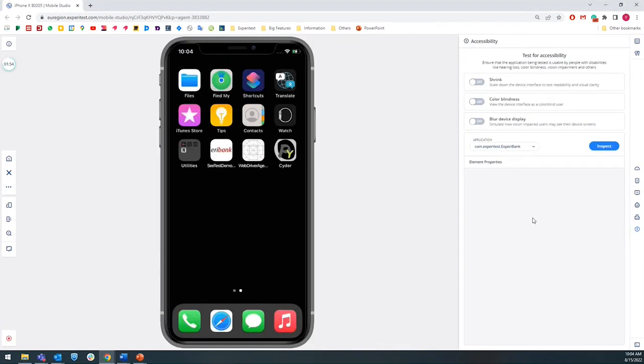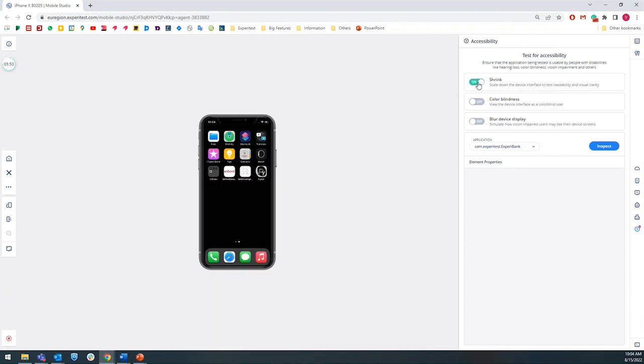When I click on the icon, it opens the panel. You can see how visually impaired users will see your application by applying one of the following filters. There is the shrink button, which when clicked, scales down the device.